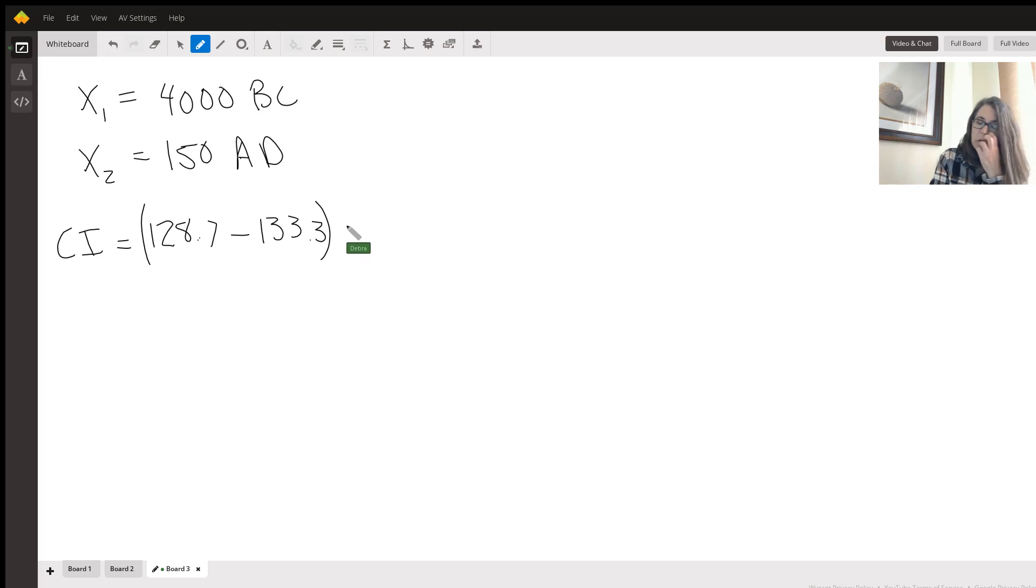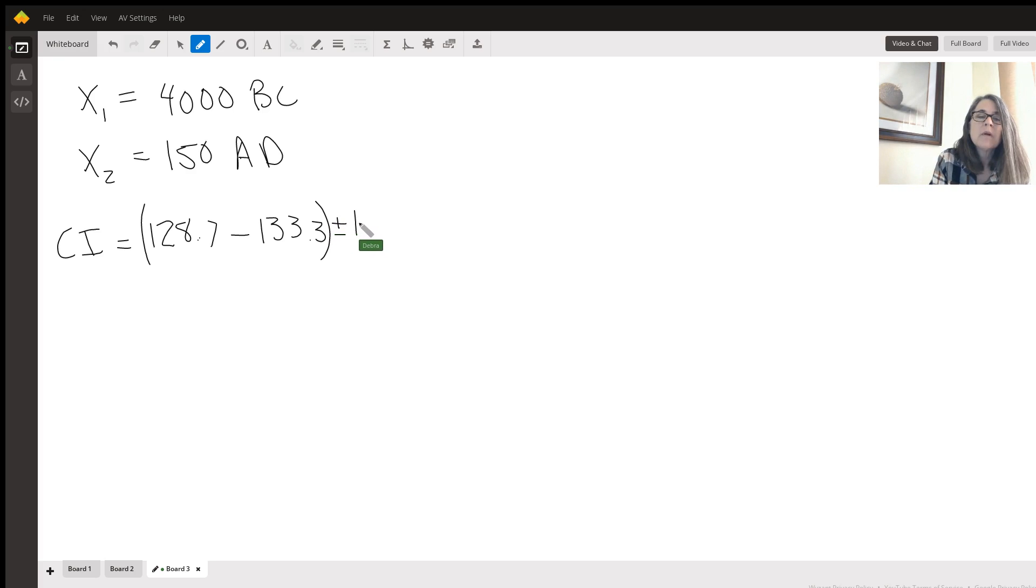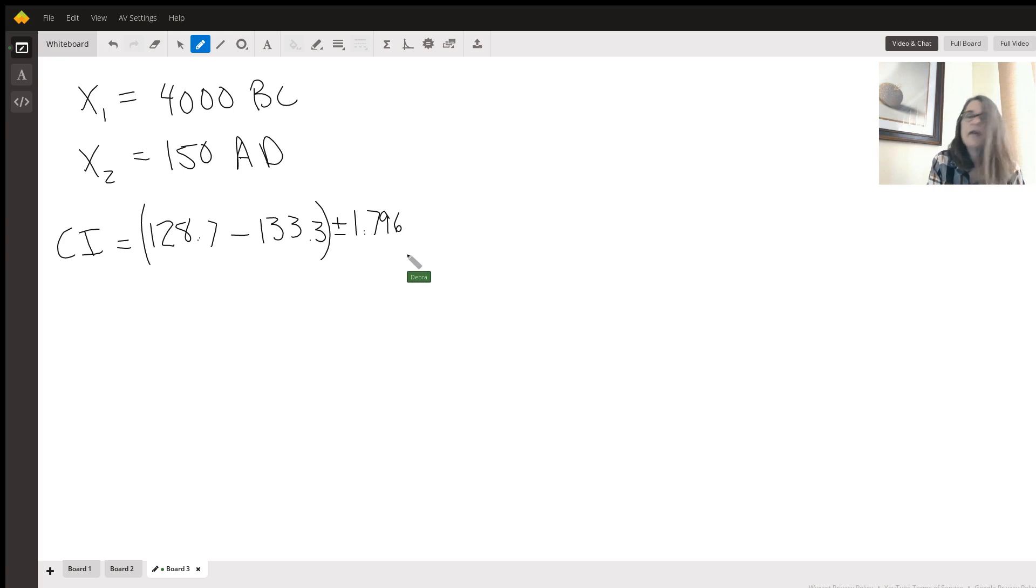You can go and calculate the T star by doing an inverse T. And you come up with 1.796 for degrees of freedom of 11.